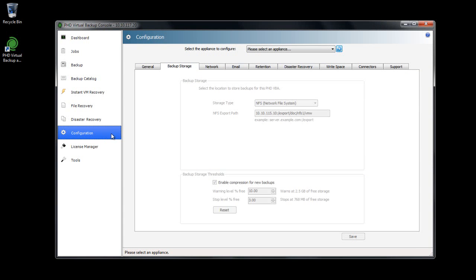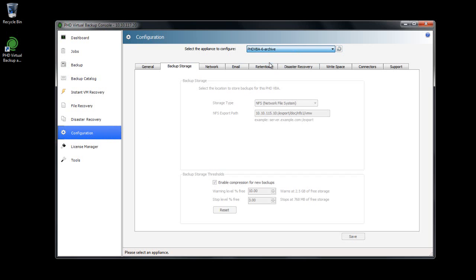I've deployed a new PHD VBA and added an NFS share as its storage target. This will be the location where I'll be storing all archived copies.